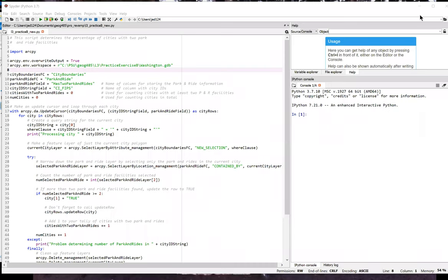This video shows one possible solution to Lesson 3, Practice Exercise B, which calculates the number of cities in the dataset with at least two park and ride facilities using selections in ArcGIS.